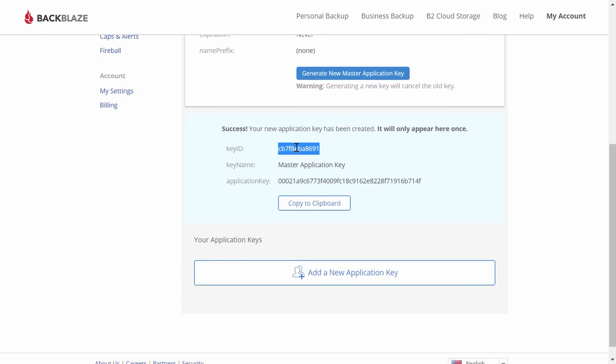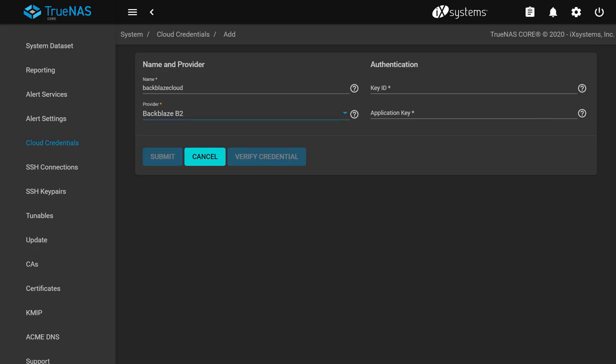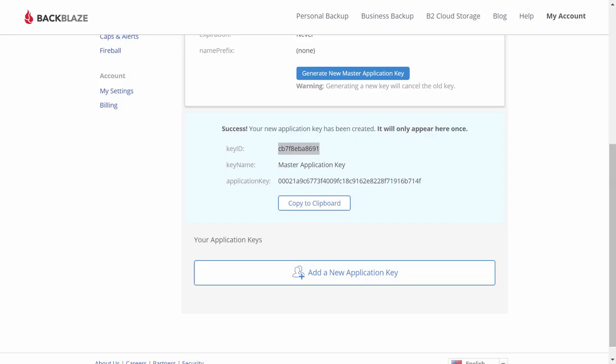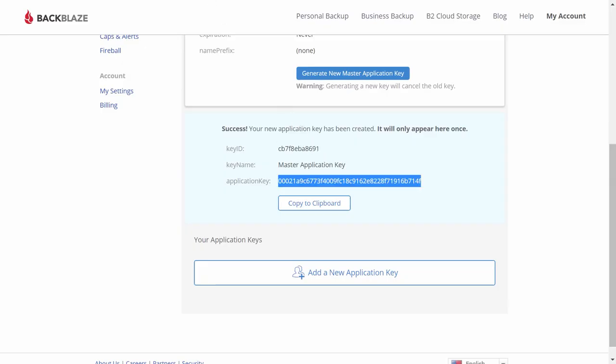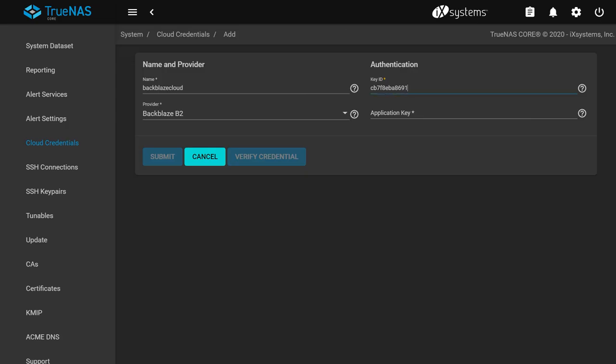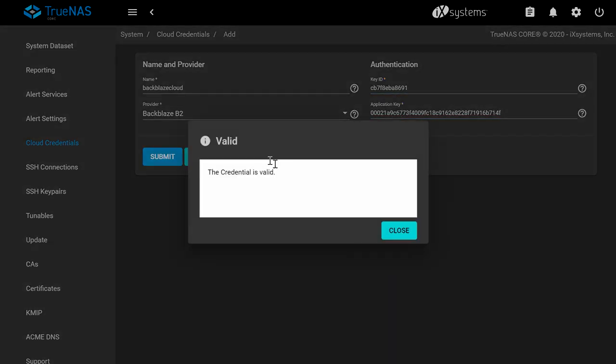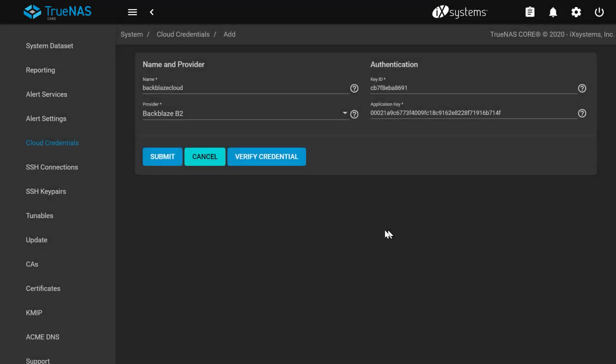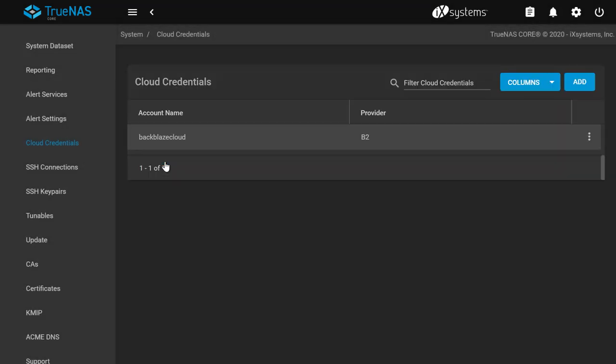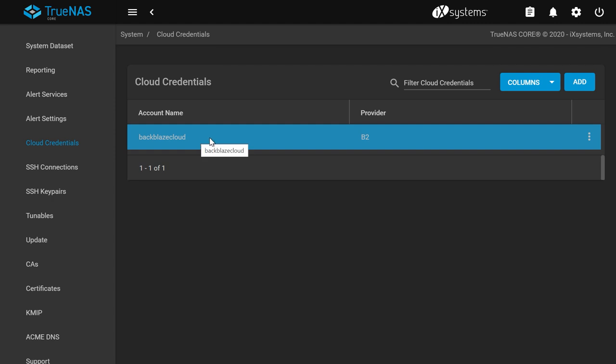Now, copy the key ID into the Application Key ID field back on your TrueNAS system, and the Application Key into the Master Application Key field. Click Verify Credential to verify that the Backblaze keys work on your TrueNAS system. Click Submit when you're done. You should see your new cloud credential for Backblaze B2 listed here.